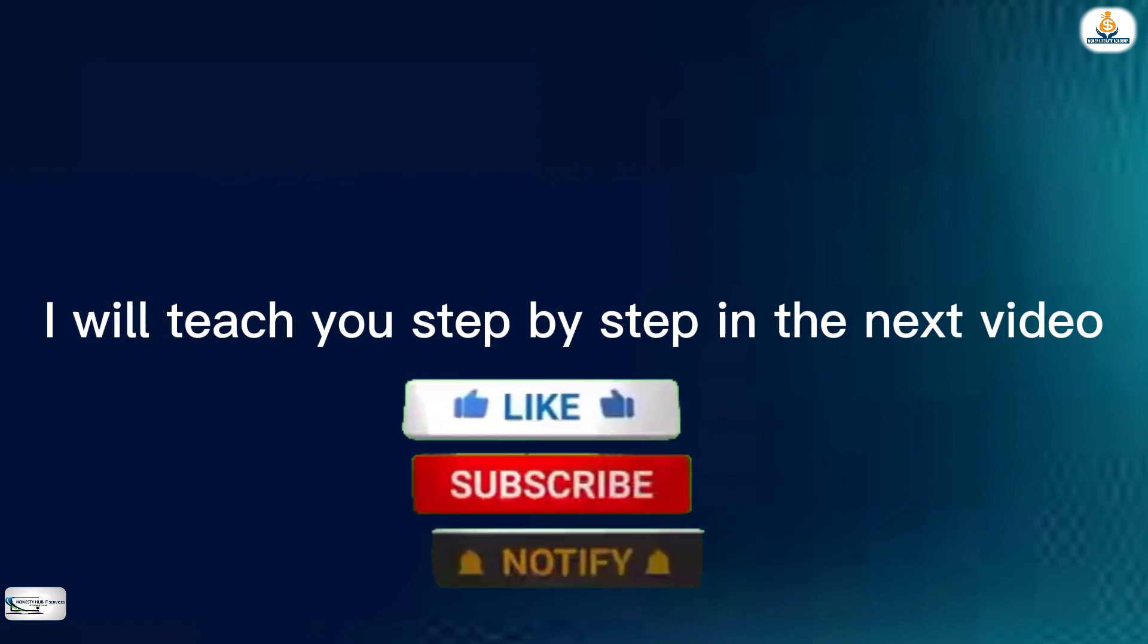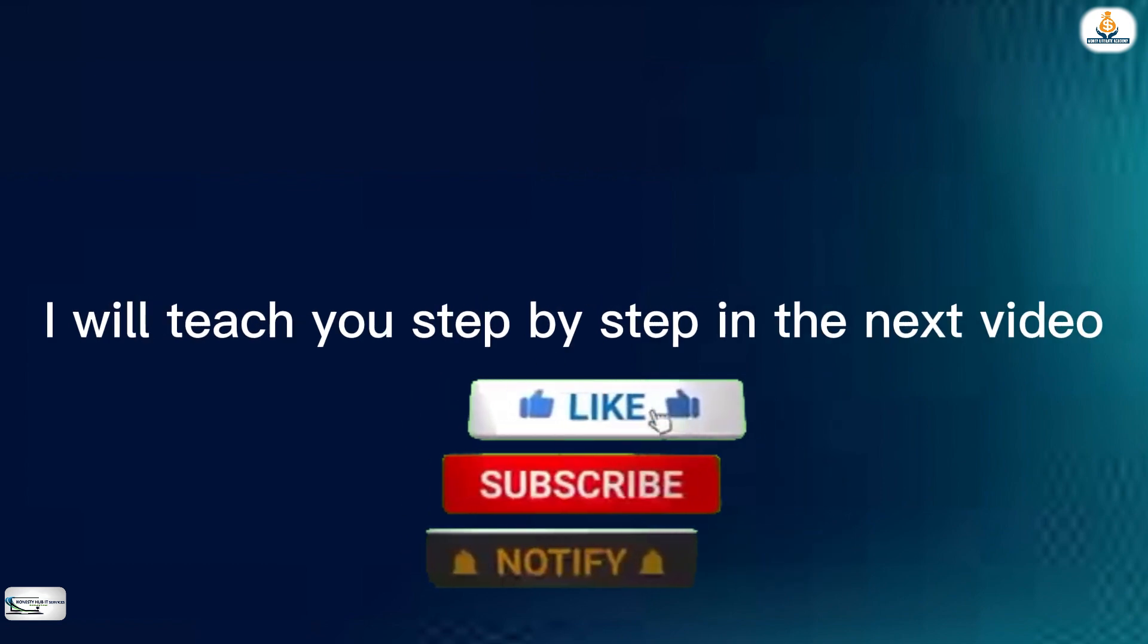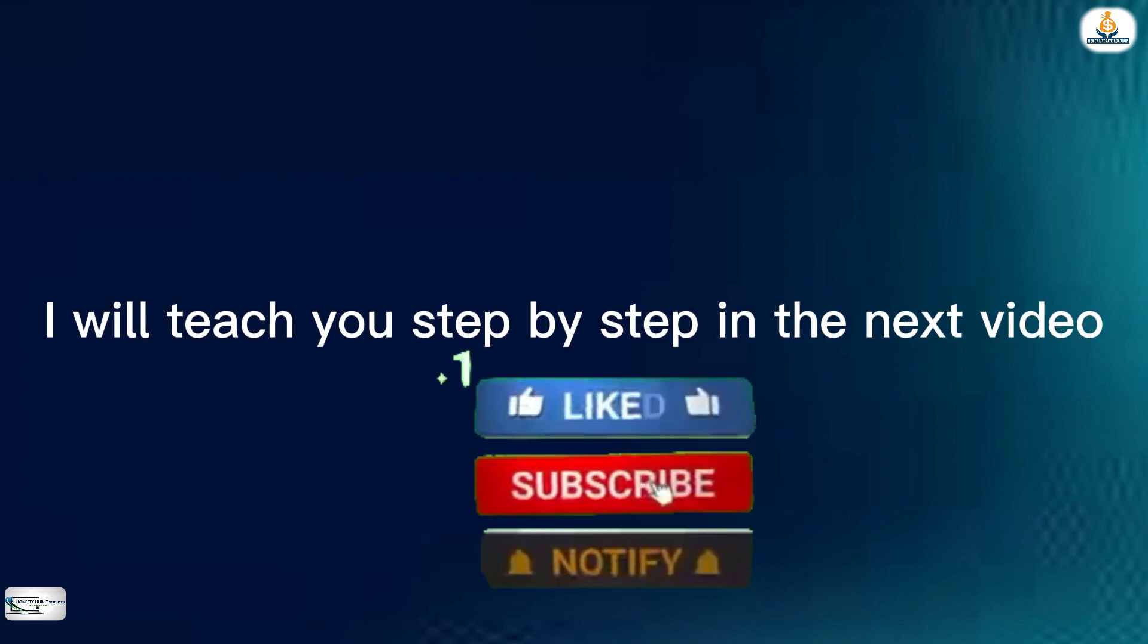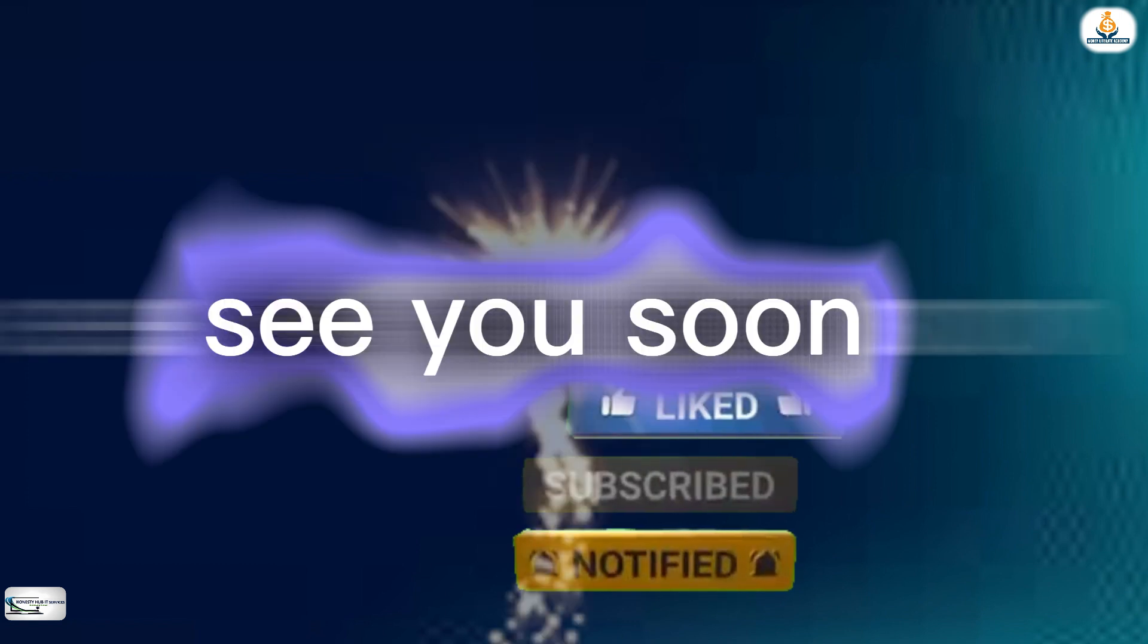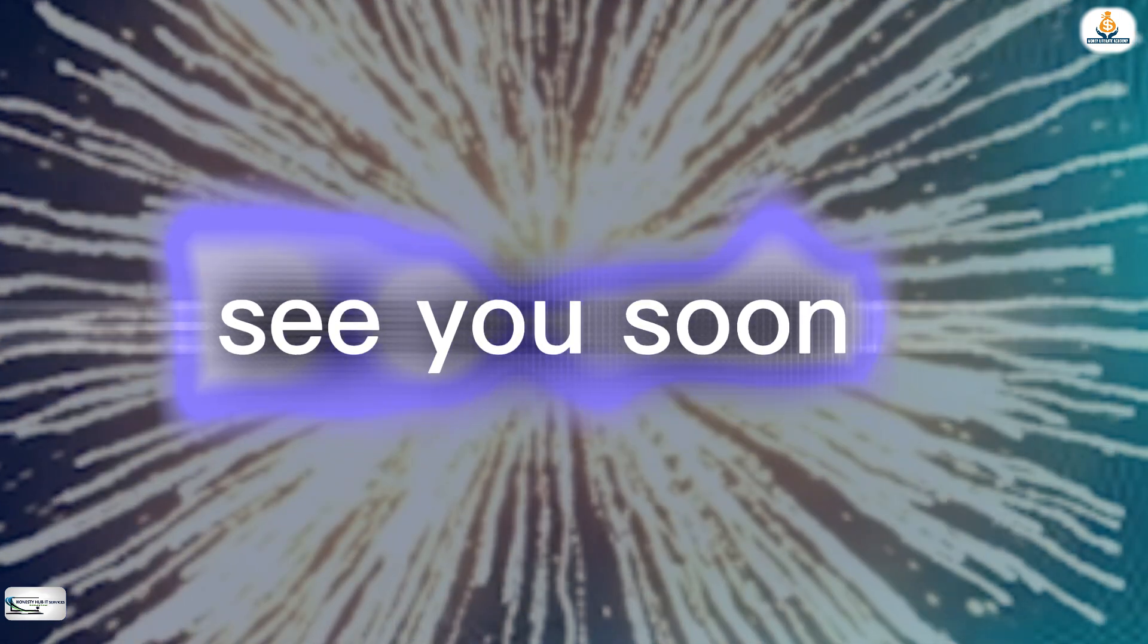Don't forget to subscribe, like, and press the notification bell for updates on new videos. See you soon.